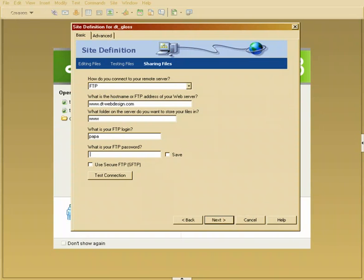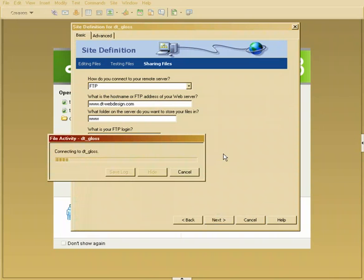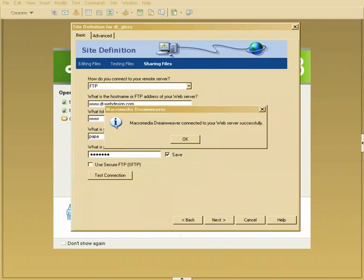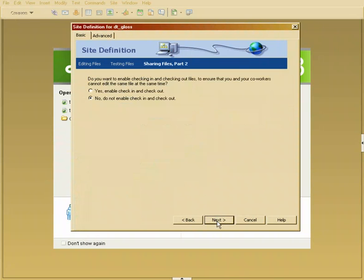Papa is my login here. I'll go ahead and hit test connection. Let's just verify that DTwebdesign and all my settings that I've set there are correct. And it's just going to go through and check that for us. And once it's done that, it's going to say that it connected successfully. We'll hit next.